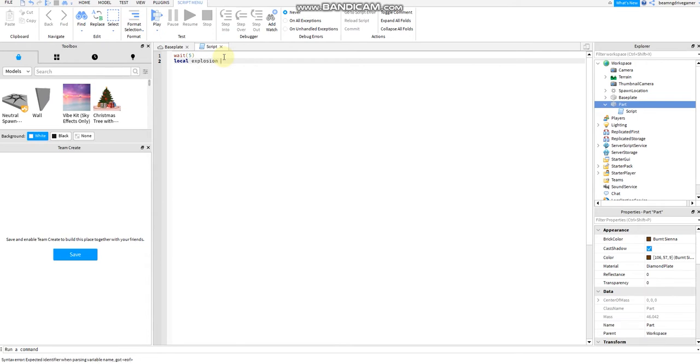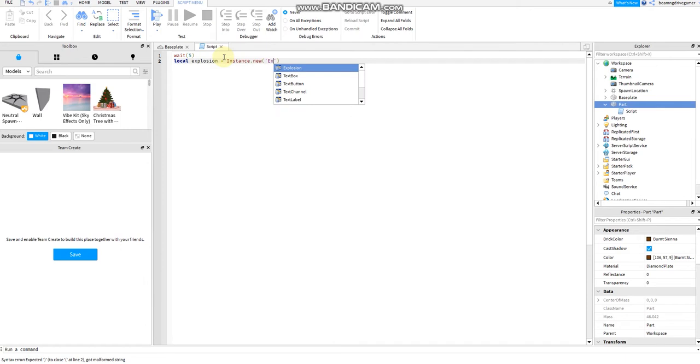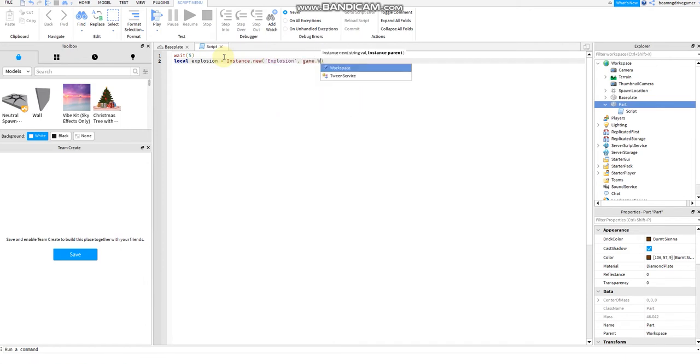Then, instance.new, then explosion, then game.workspace.